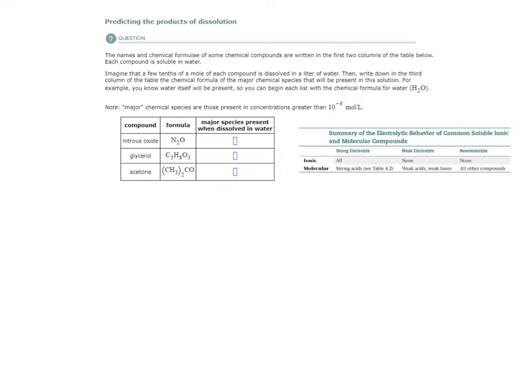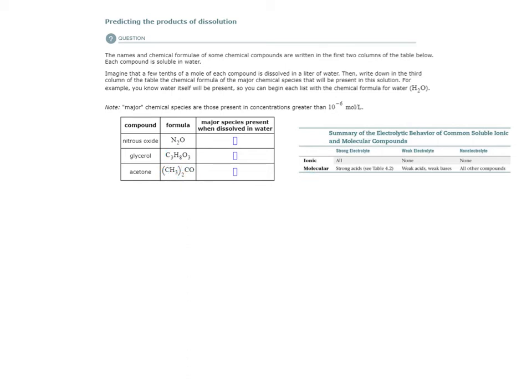So when I look at these compounds, I see nitrous oxide, N2O, this is a molecular compound. This is a molecular compound, and this also is a molecular compound. So molecular compounds, the only molecular compounds that are strong electrolytes are strong acids. None of these are strong acids.